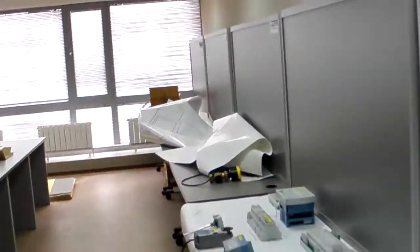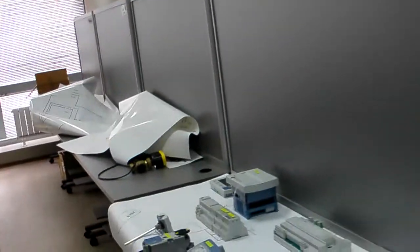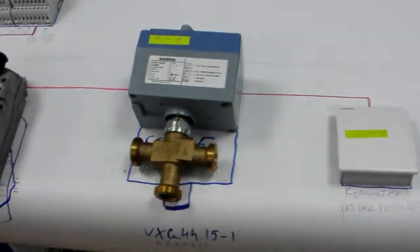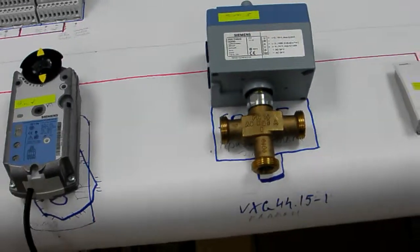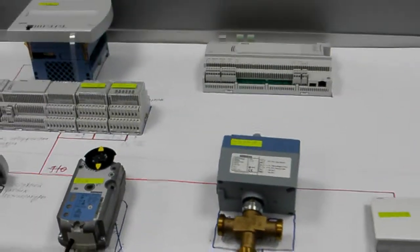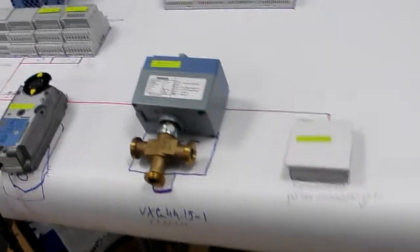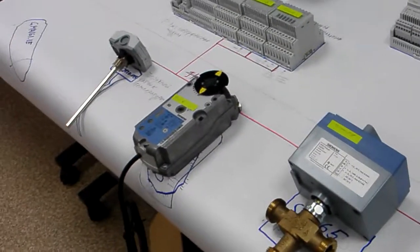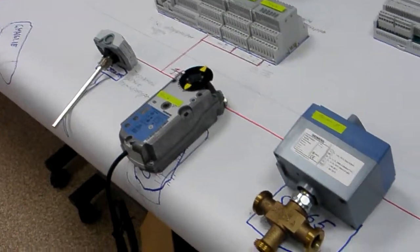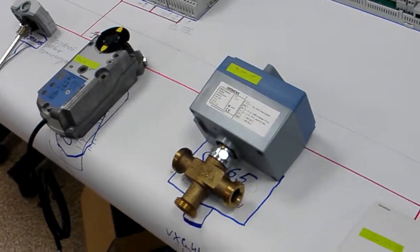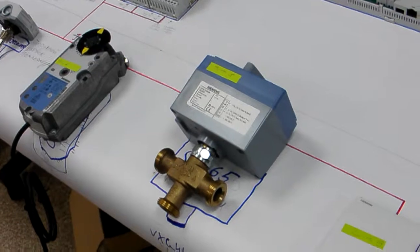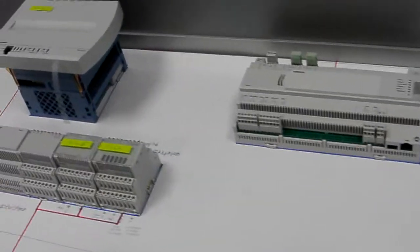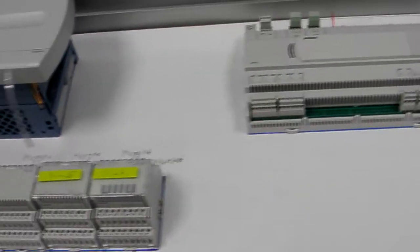So each stand has three levels of architecture. Field level with some field level devices. For example, right now we are looking at the Siemens stand. There will be some valves and sensors on the down level. At the middle level, automation level, we have some controllers.